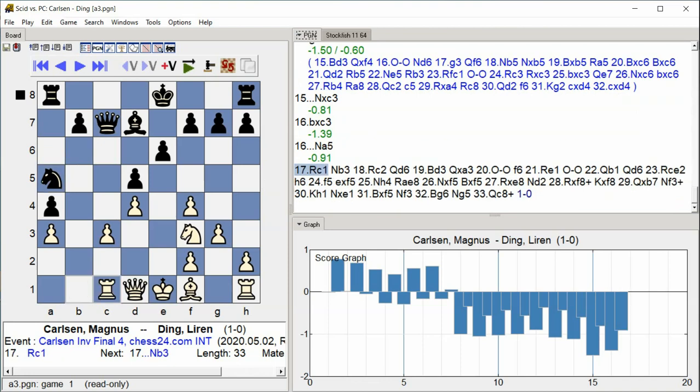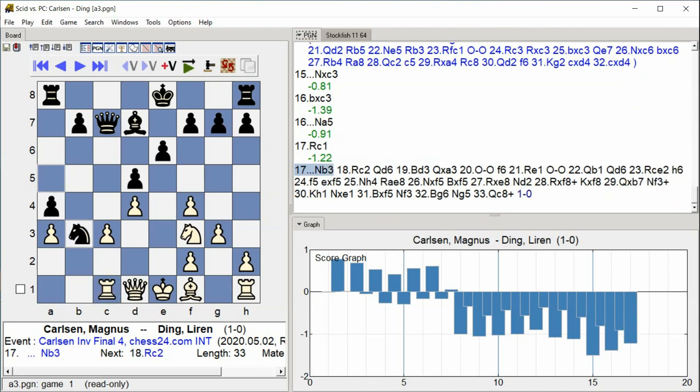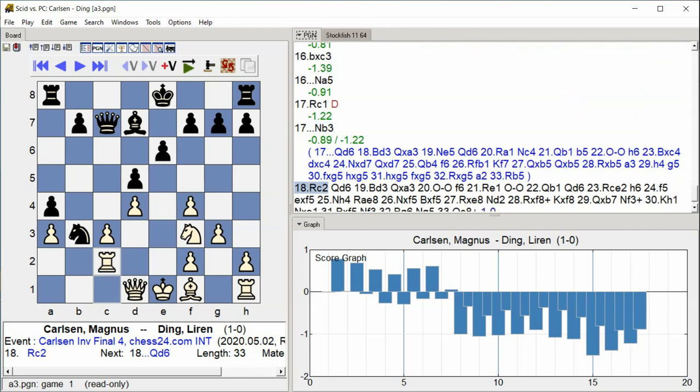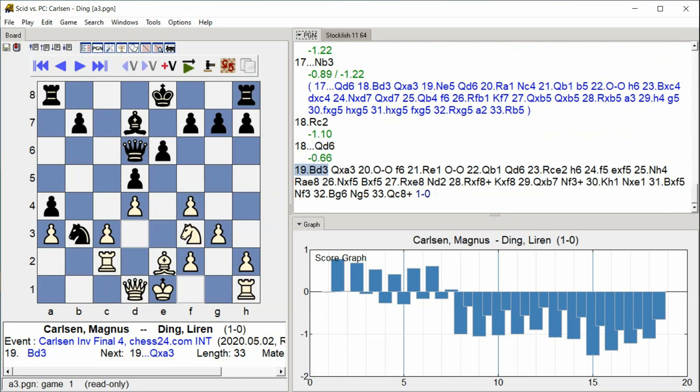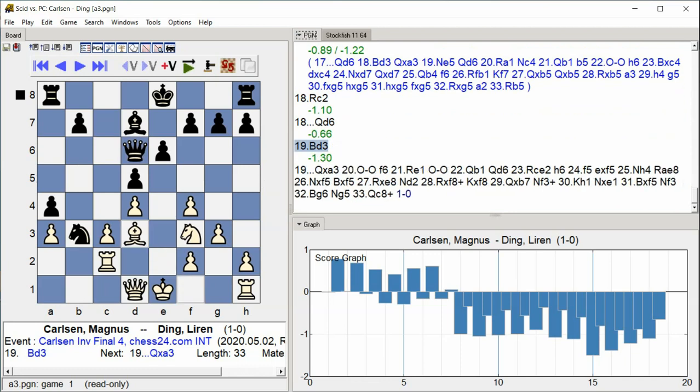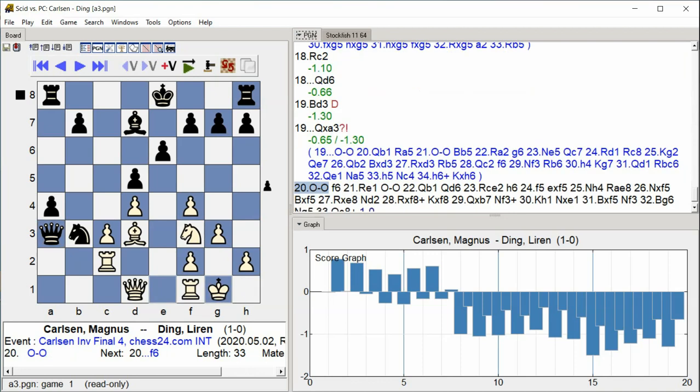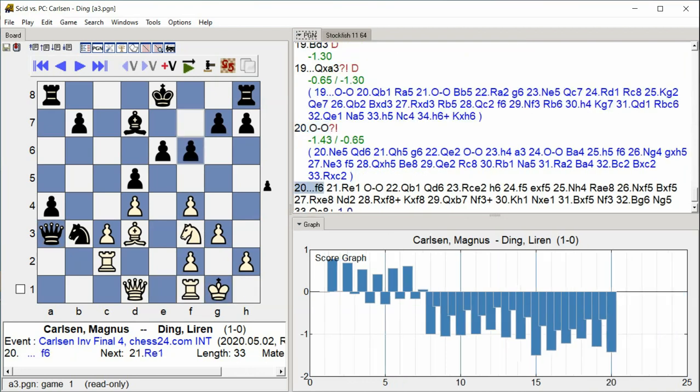Rook C2, Queen D6, Bishop D3, Queen takes A3, Knight B3, H3, Knight C3, Knight C4, Knight C1. The rook and queen coordinate on the C-file and D-file, with Black's queen capturing on A3 while knights continue to reposition.